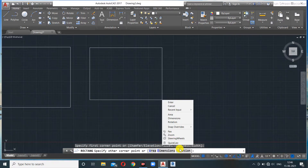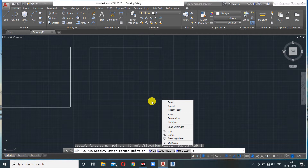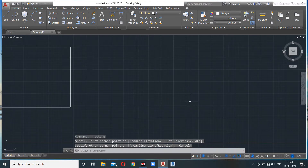For example, if you know the area of your rectangle and one of its dimensions, you can use the Area command. Say I want to make a room and I know one dimension is 10 feet, and I know the area of the room is 200 square feet.